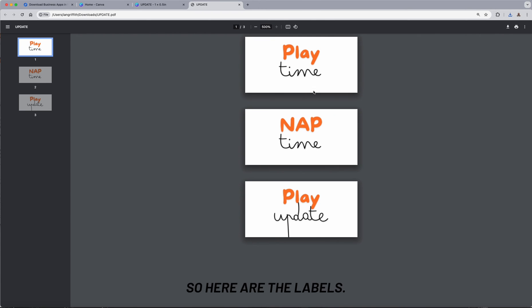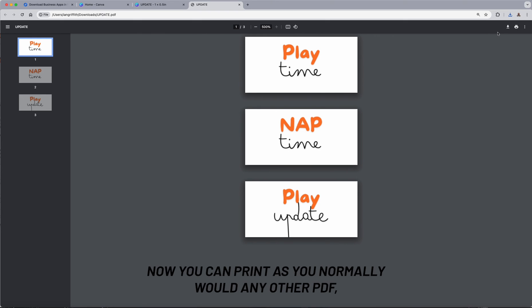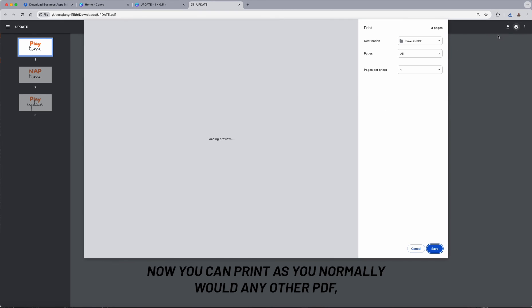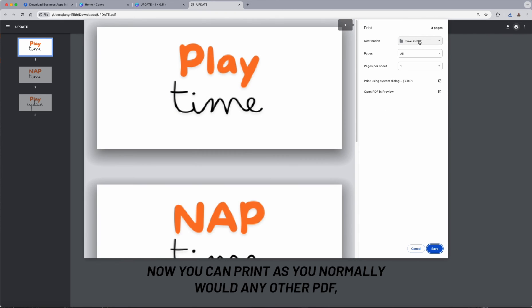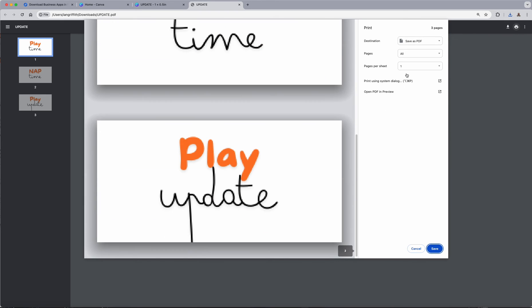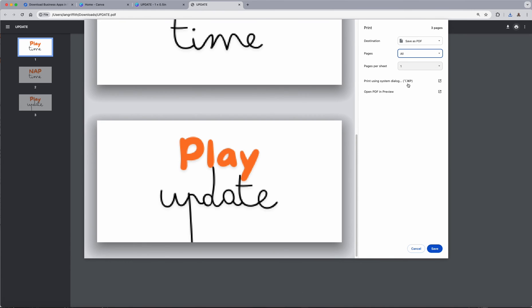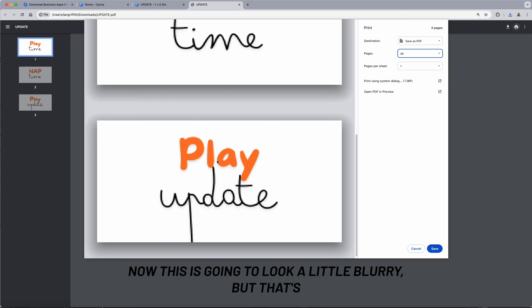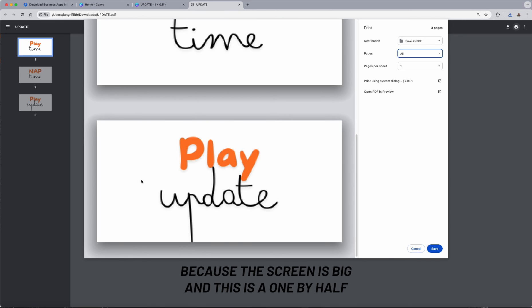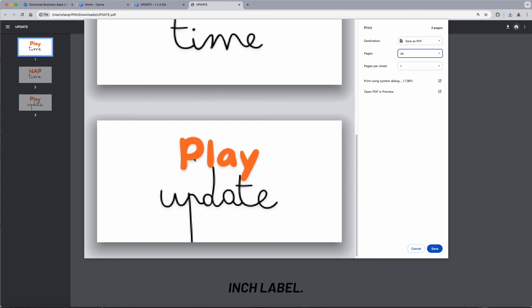So here are the labels. Now you can print as you normally would any other PDF, or you can print all pages or just one. Now this is going to look a little blurry, but that's because the screen is big and this is a one by half inch label.